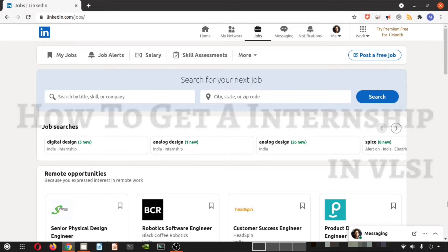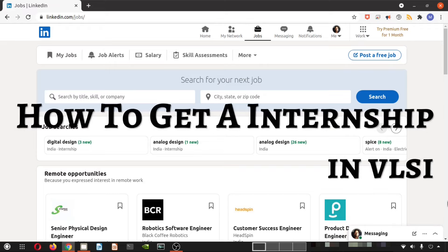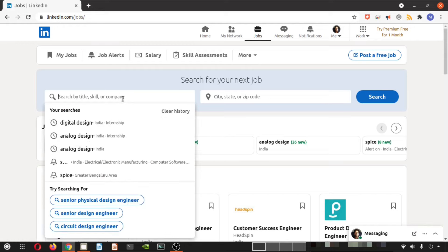Hey guys, welcome to another episode of Q&A. This is a quick episode based on a question from a subscriber: how to get a VLSI internship. This is a question not just from one person but from all undergraduates in electrical and EC domains. In this video I'm going to show you how, without any personal connection, you can apply to internships. Many of you have a misconception that companies have to come to your campus — that's not right. I'll use my LinkedIn account to show you how to search for internship positions.